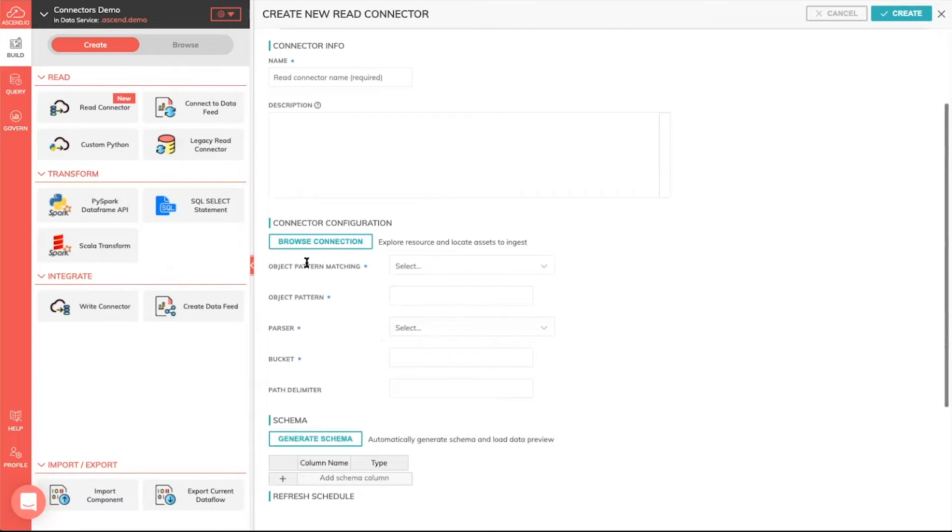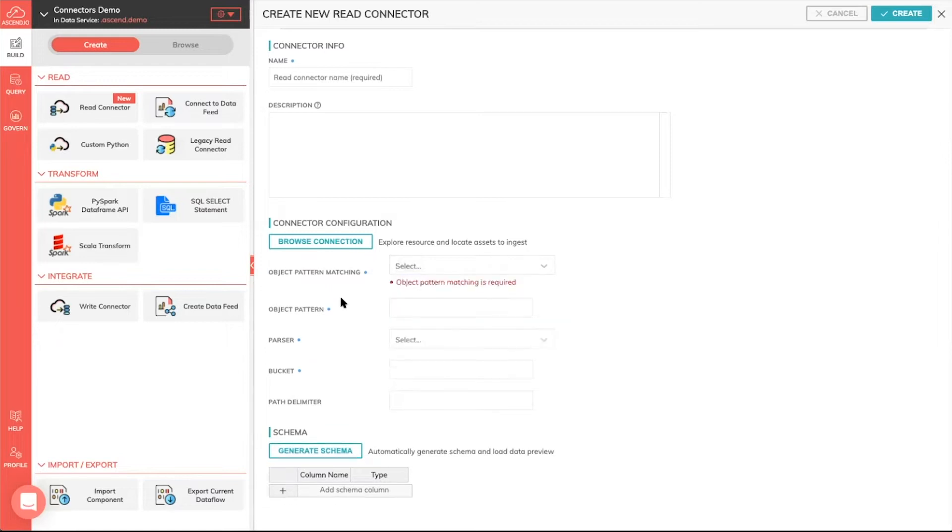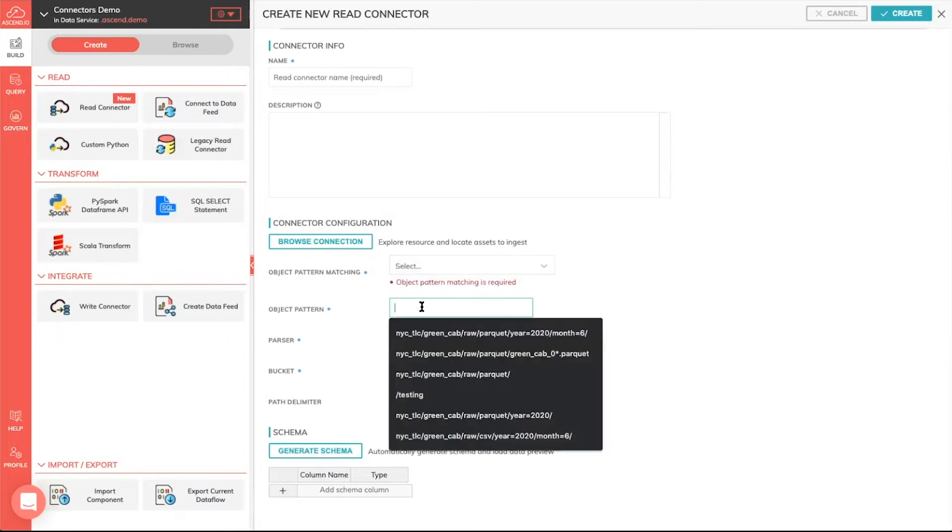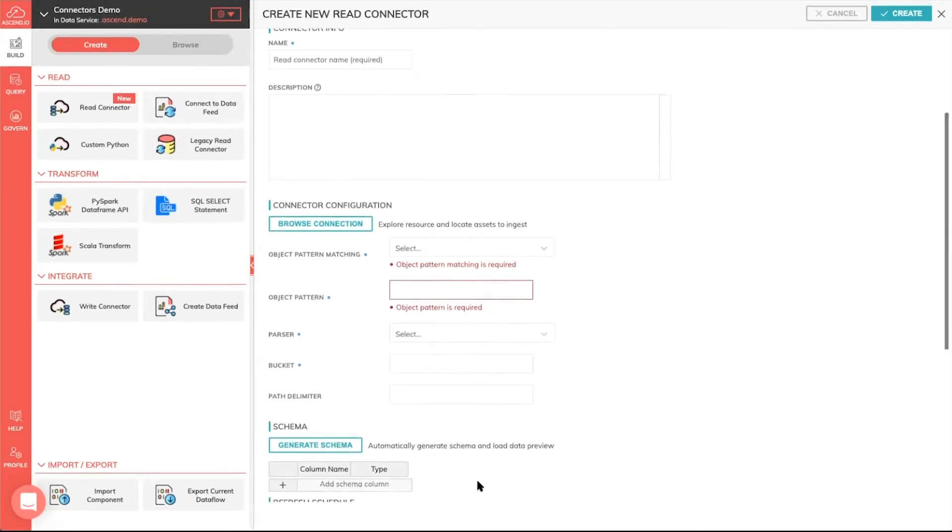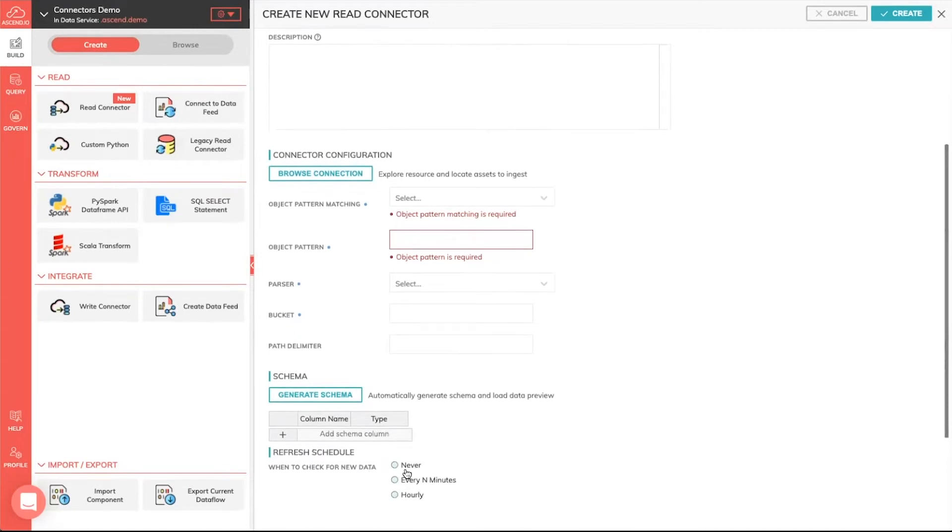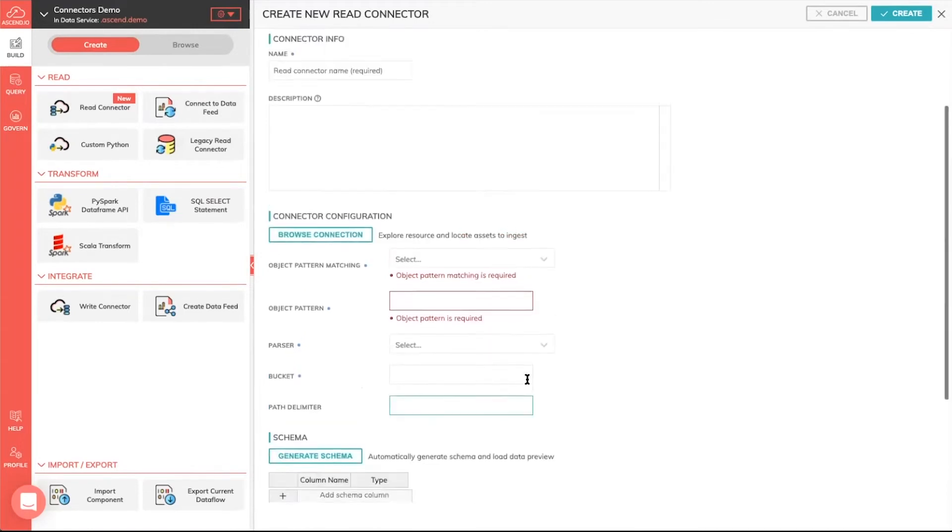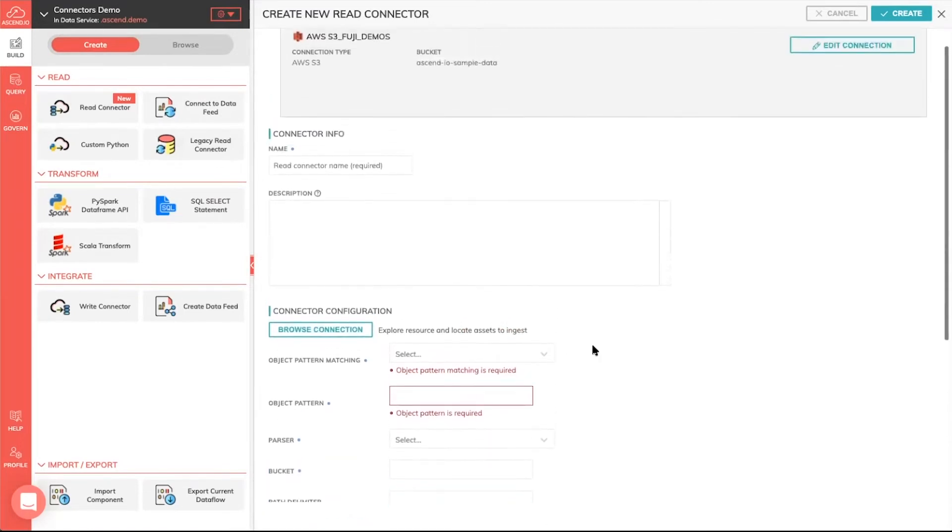Now, for those of you who have used the Ascend interface before, you'll notice that we asked for a bunch of information here. Like, what pattern should we be looking for for files? Is there a particular pattern or prefix? What sort of parser? What bucket? And so on. Where should we find all of this data? As well as asking you to specify your schema.